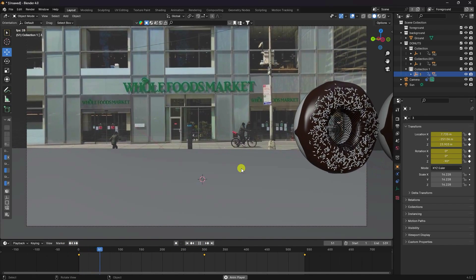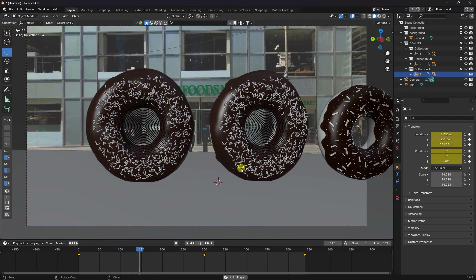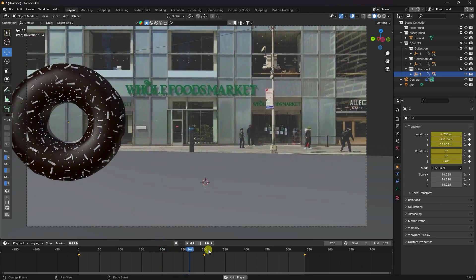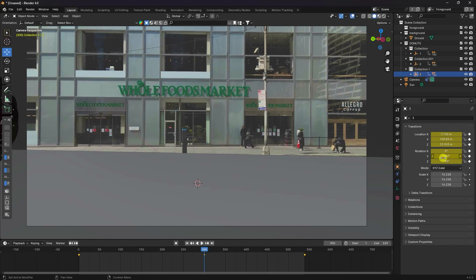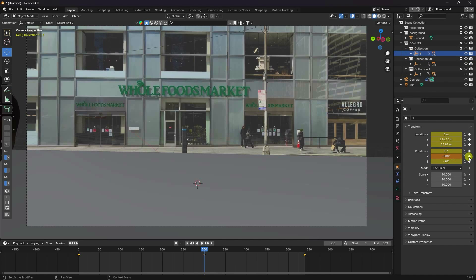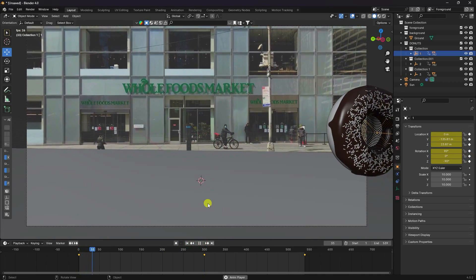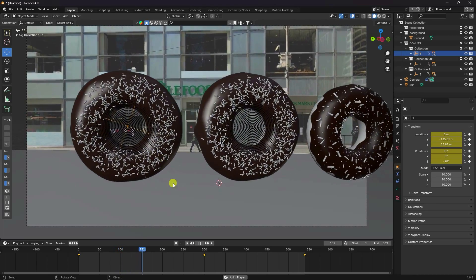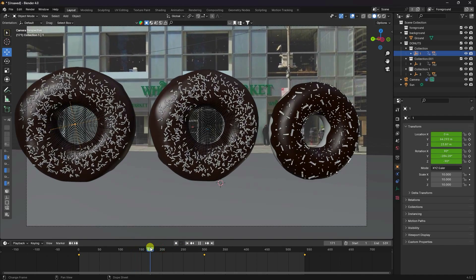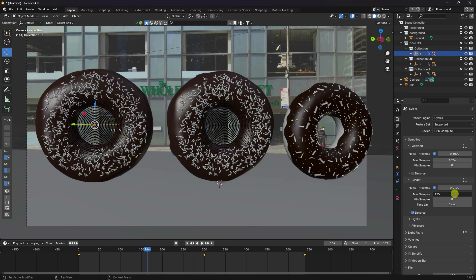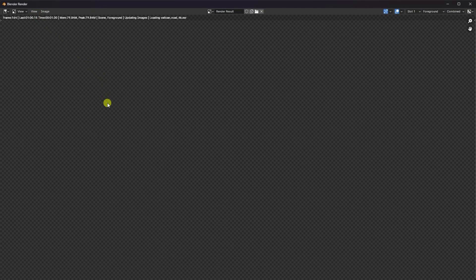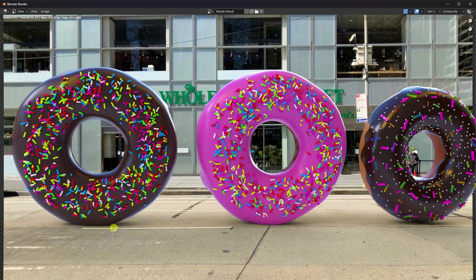My animation is finished — preview shows a really simple and good-looking animation. You can increase the rotation effect more — set to minus 500 for each. Preview again — this one is much better. Now let me show you a one-frame render. Decrease the max samples for this single-frame render, then go to Render and Render Image. See that's my beautiful composition with a smooth shadow — really cool.